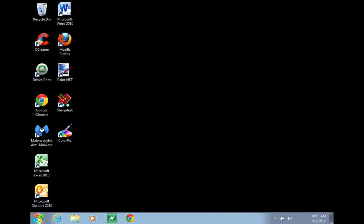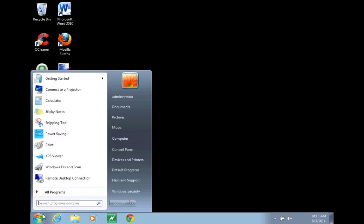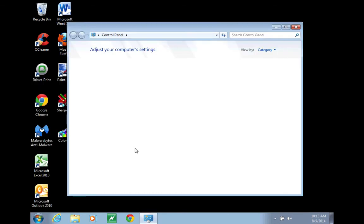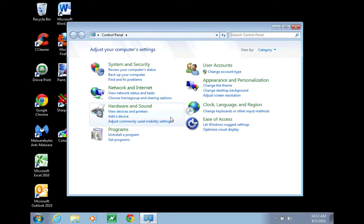To do this, click on your start button, go to your devices and printers or your control panel, and then open the devices and printers menu.